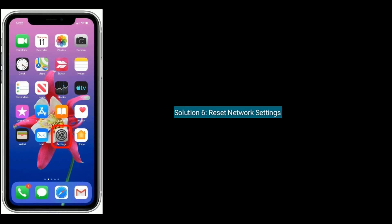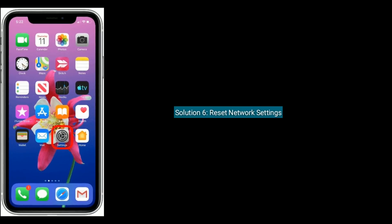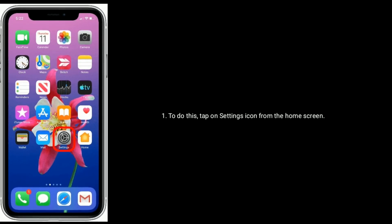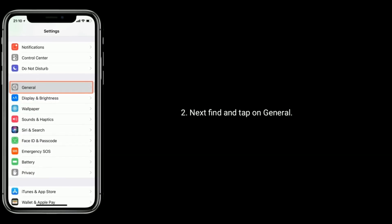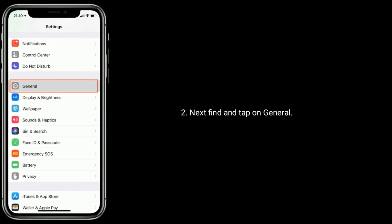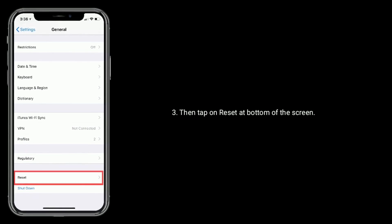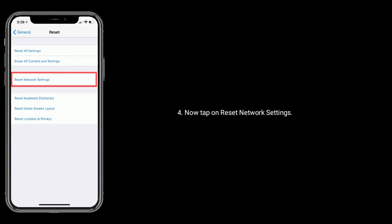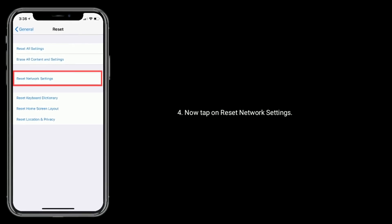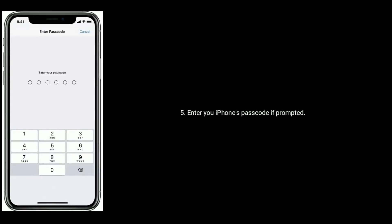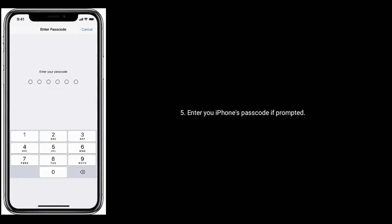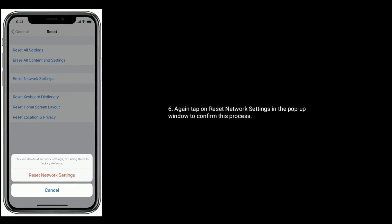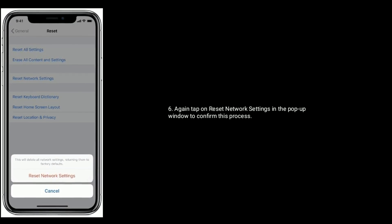Solution six is to reset network settings. Tap on the Settings icon from the home screen, find and tap on General, then tap on Reset at the bottom of the screen. Tap on Reset Network Settings and enter your iPhone's passcode if prompted. Tap Reset Network Settings again in the pop-up window to confirm.